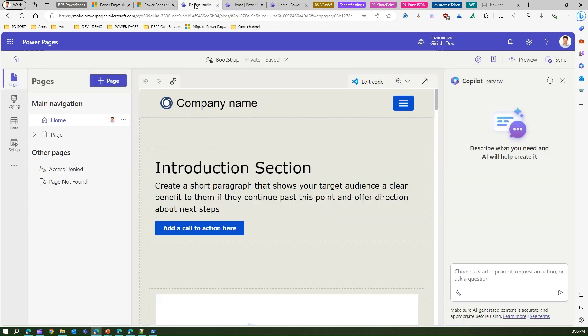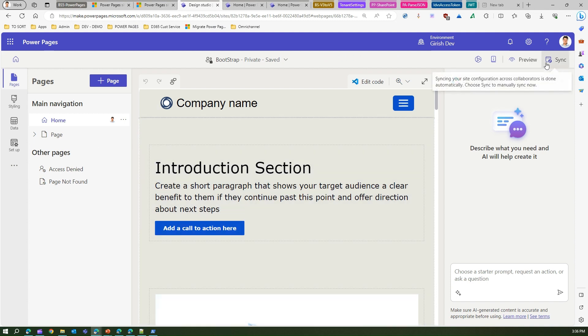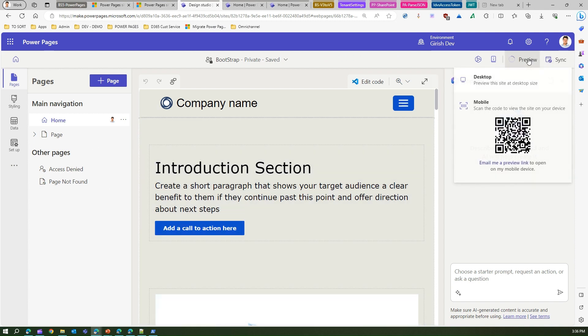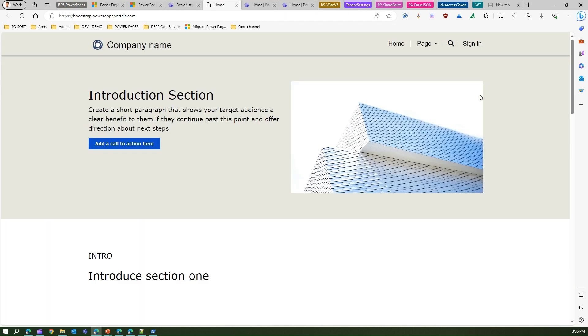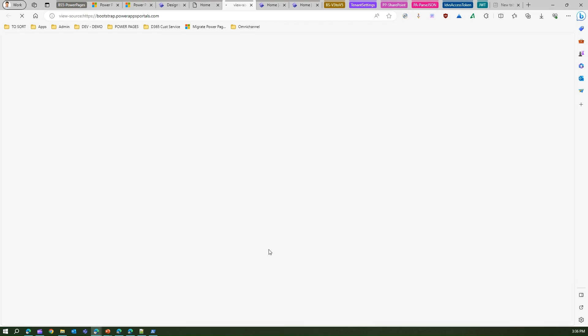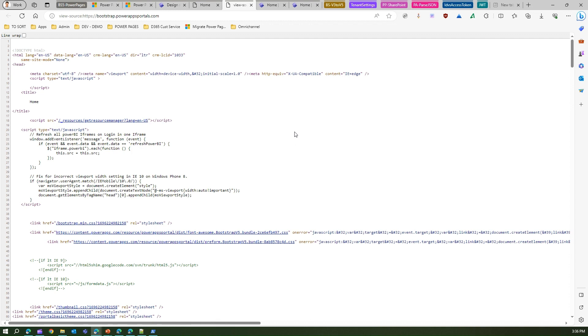Now this site is in v5 version. Okay, now how do I know about that? This is that Bootstrap site which I have created. Now if I preview the site, and if I do a view page source,